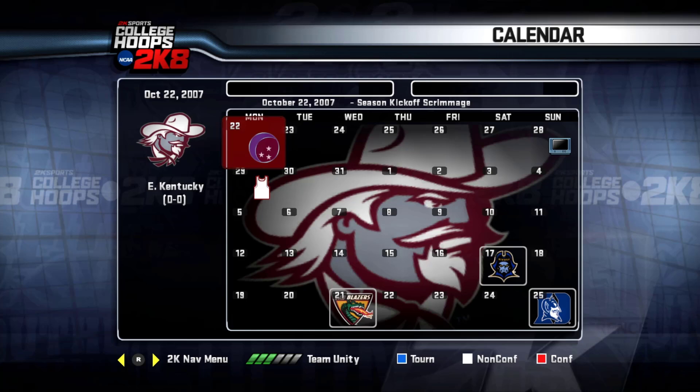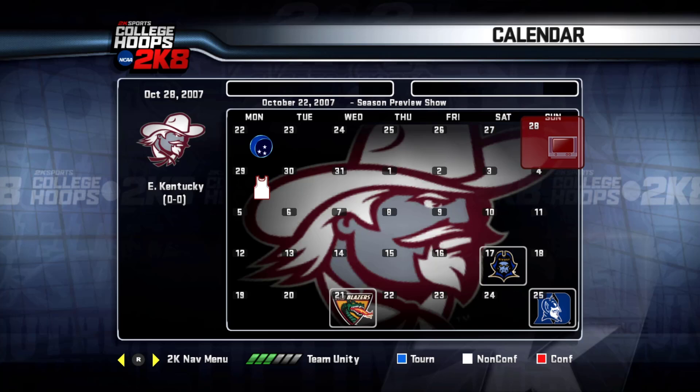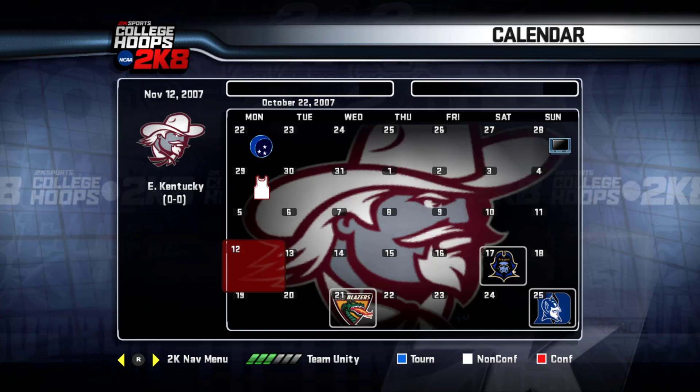Here is our initial schedule in calendar form. What I'm going to do for this video is all of our recruiting up until our very first game, which is against ETSU. I want to show the preview video — the preseason show — it's pretty cool. We're going to try to do that. So we got a lot of recruiting ahead of us. Let's get into it.